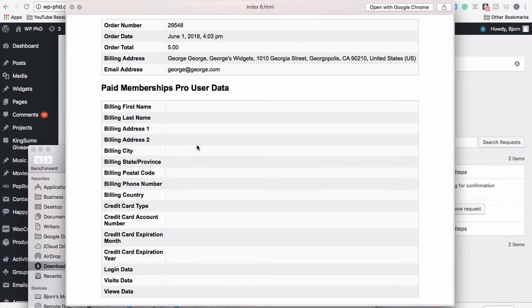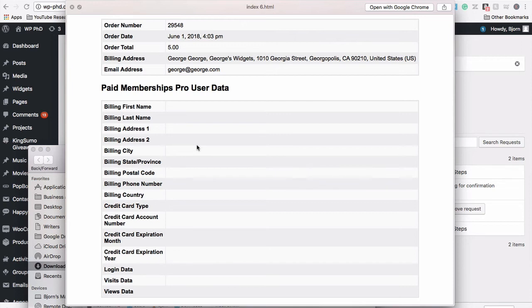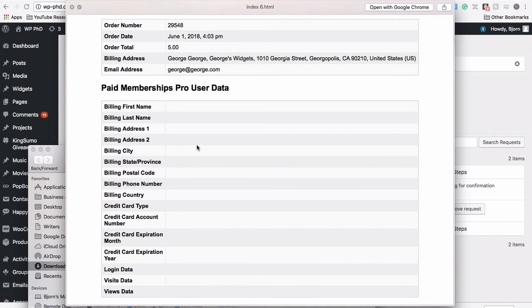You can keep the other data for your records. Because what if George was a member for 12 months and you want to calculate the lifetime customer value on average for your membership site? If you keep deleting all this data with the GDPR, you can't calculate that. So the Membership Pro plugin will delete the identifying information but keep a lot of the data that's anonymous, that's used for your business needs and calculating important metrics and KPIs for your membership site.